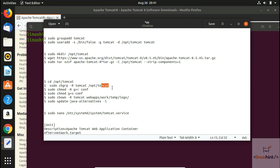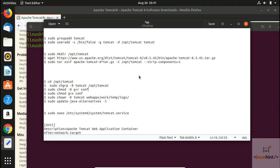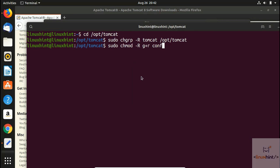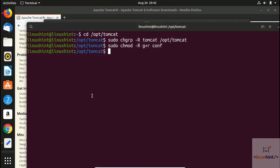Now we use the chgrp command to change the group — we paste the command, hit Enter, and see no errors. Next is chmod to set file permissions. I've explained chmod in detail in another video, and I'll put the link in the description. We paste the chmod command, then add executable permission to the conf file as well — no errors.